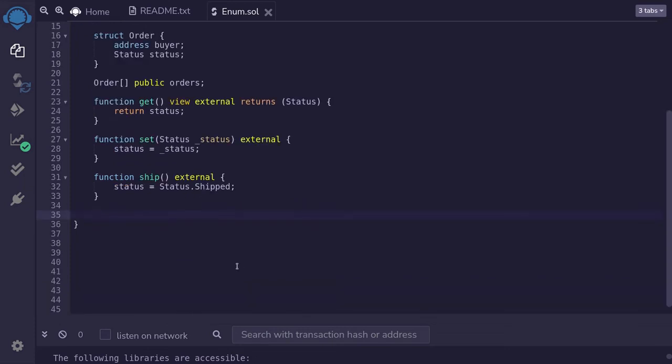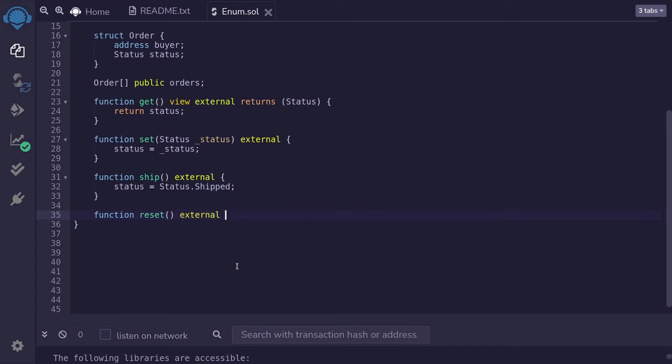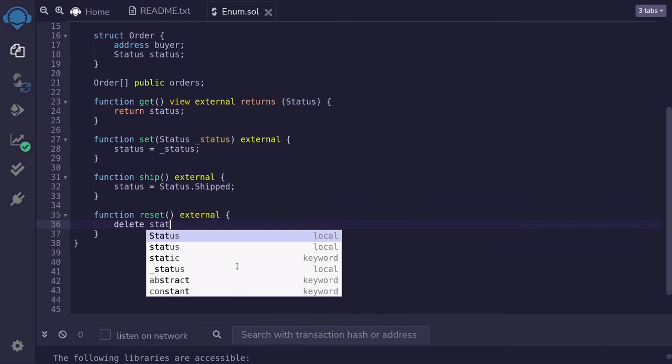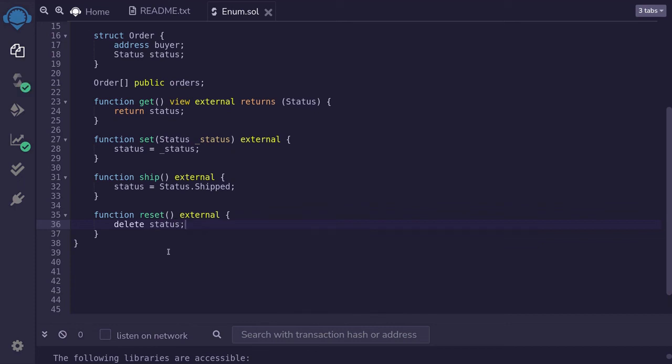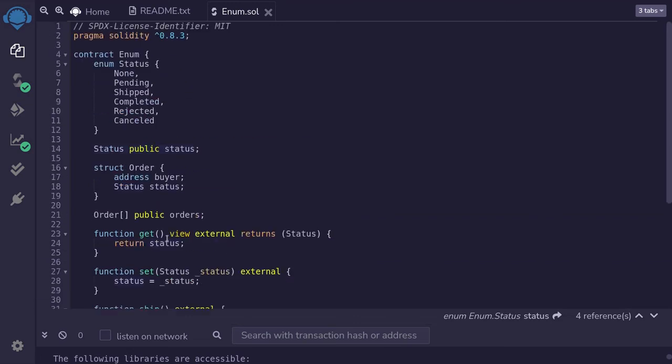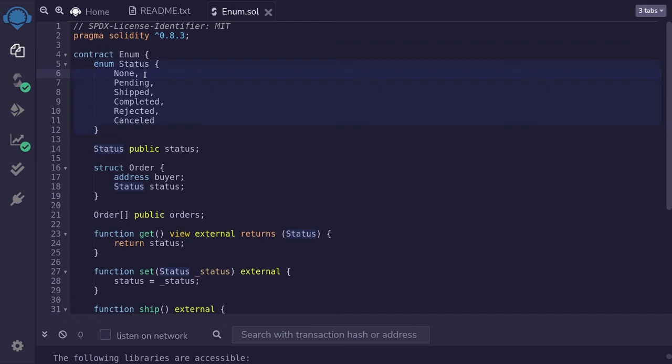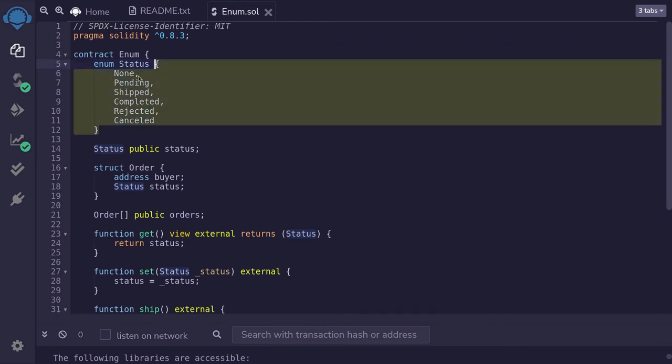And lastly, you can reset the enum to its default value by using delete. I'll call this function reset external. And to reset it to its default value, we use delete status. This will reset the status state variable, which is an enum to its default value. So what is the default value of this enum? It will be the first item that is defined inside this curly braces.